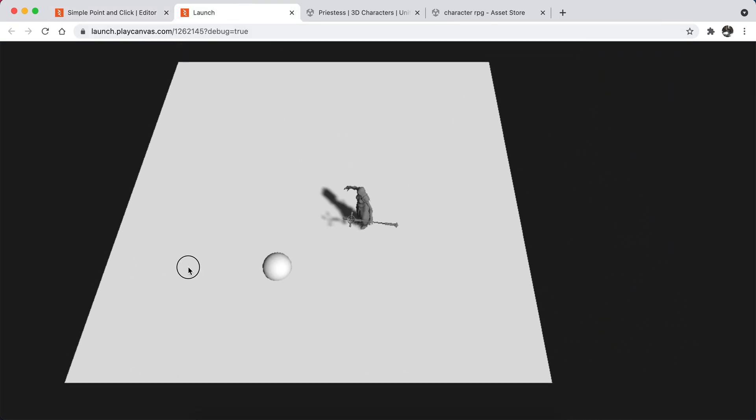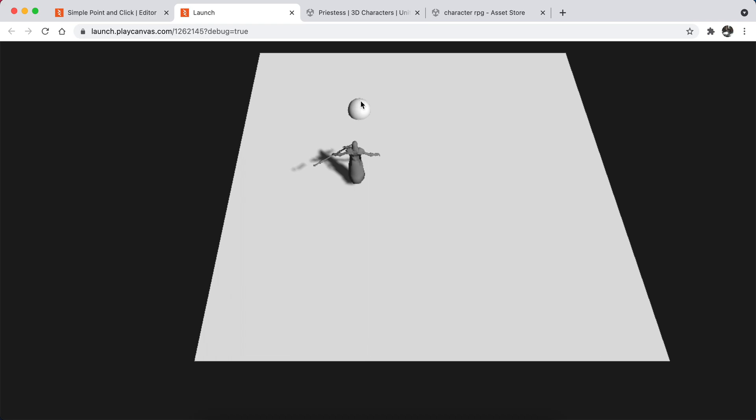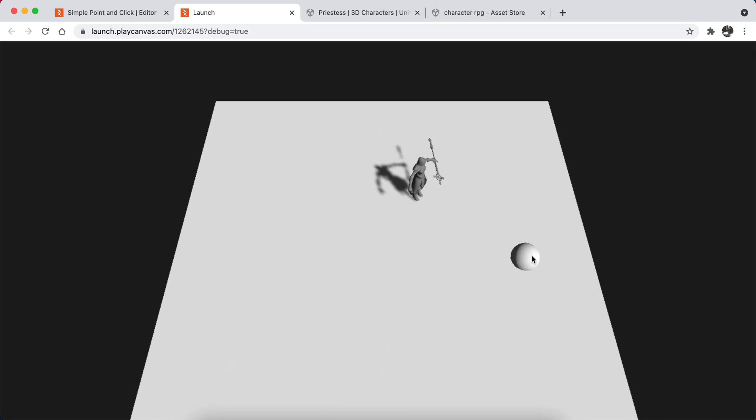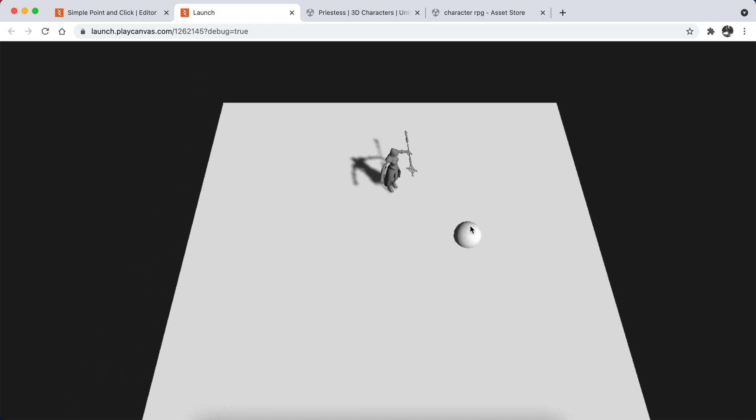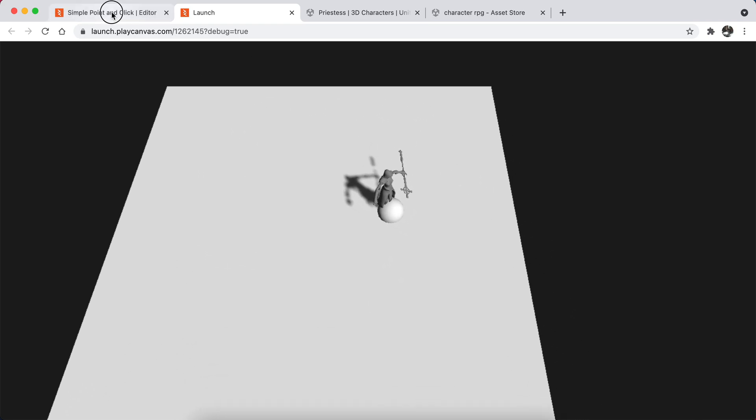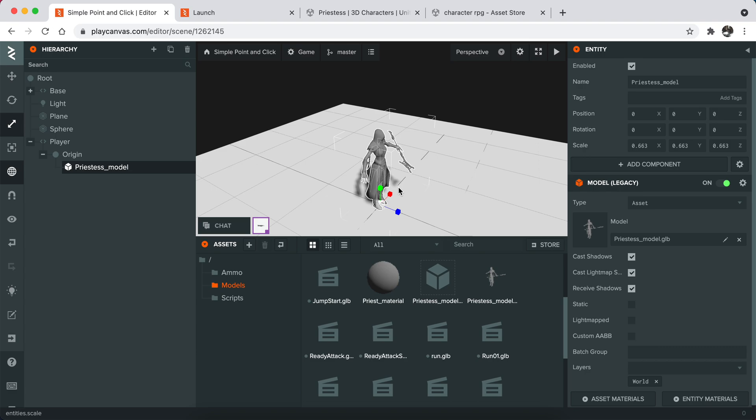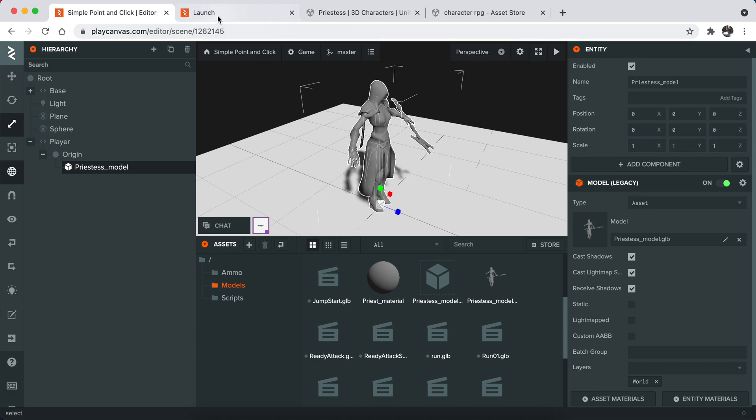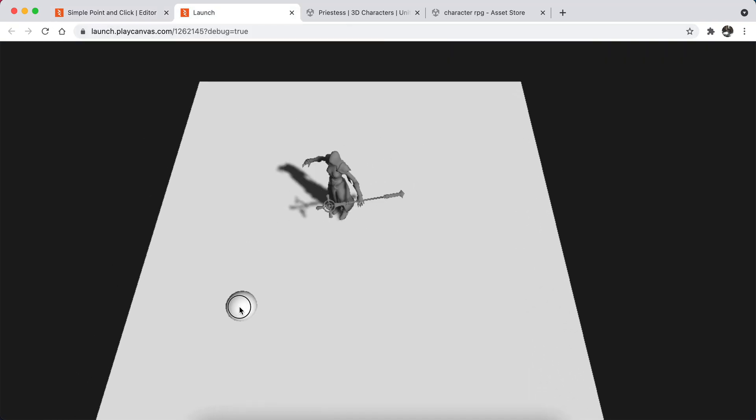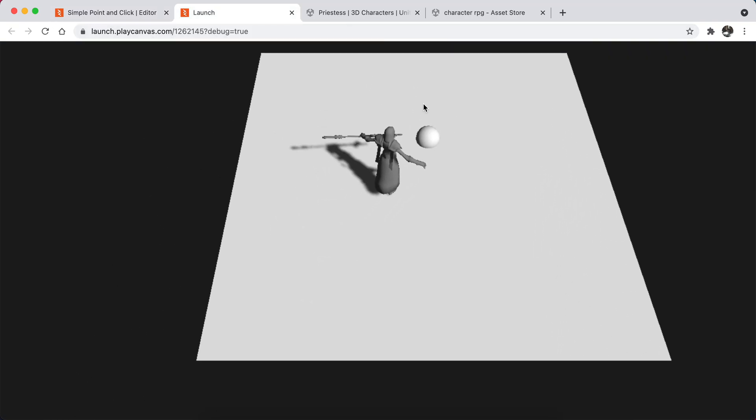It basically looks in the direction, but it needs animations obviously. Let me just make it like this so it's bigger.